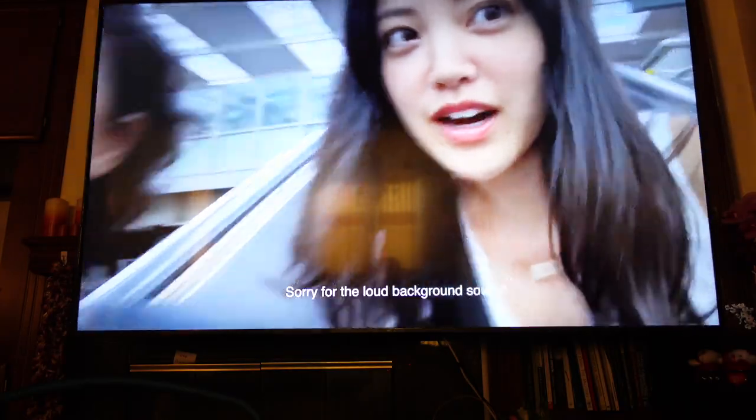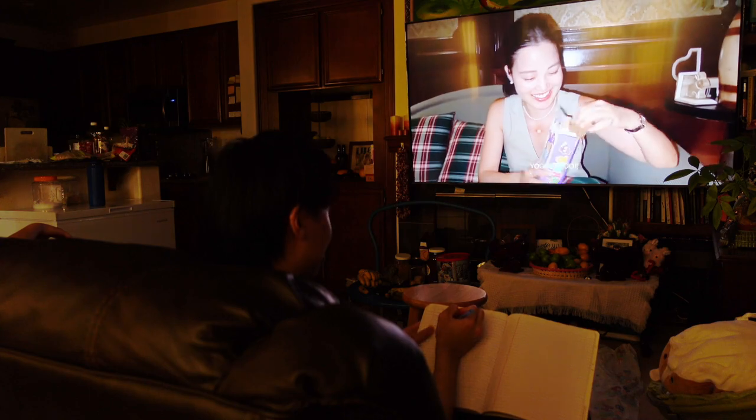What if you can edit your vlogs like Michelle Choi? I did the research and narrowed down the Michelle style into nine points.